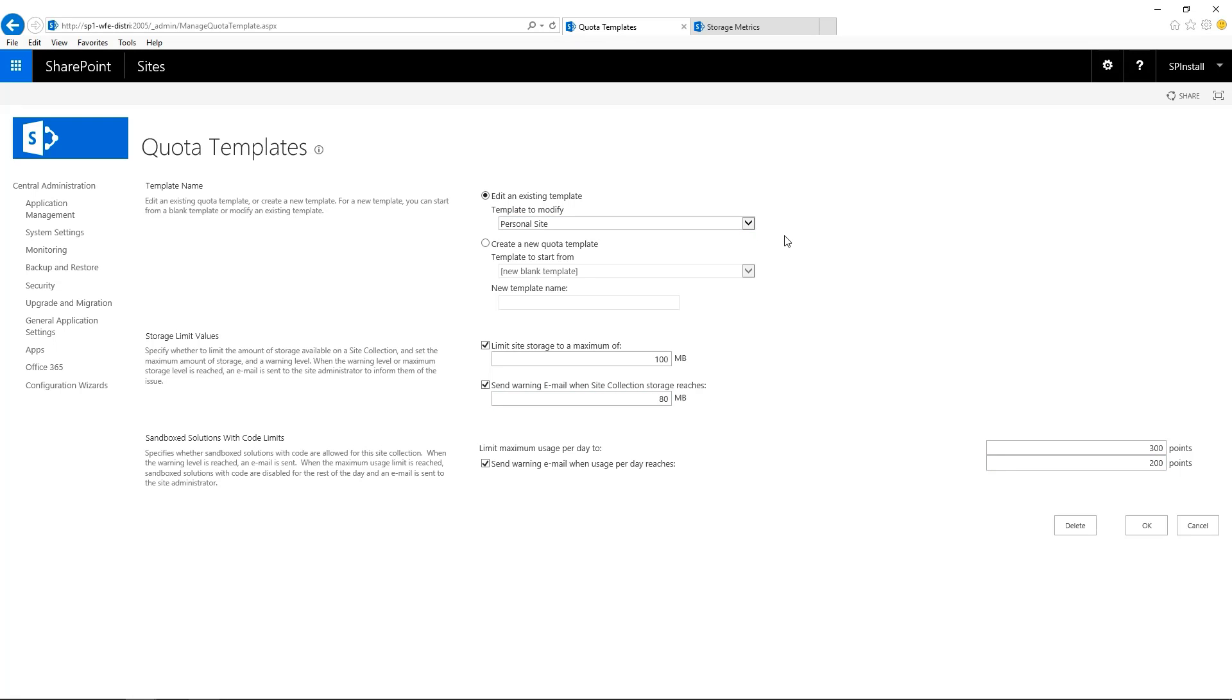And this is how you can manage quota templates and apply those quota templates in SharePoint Server using Central Admin. Thank you for watching.